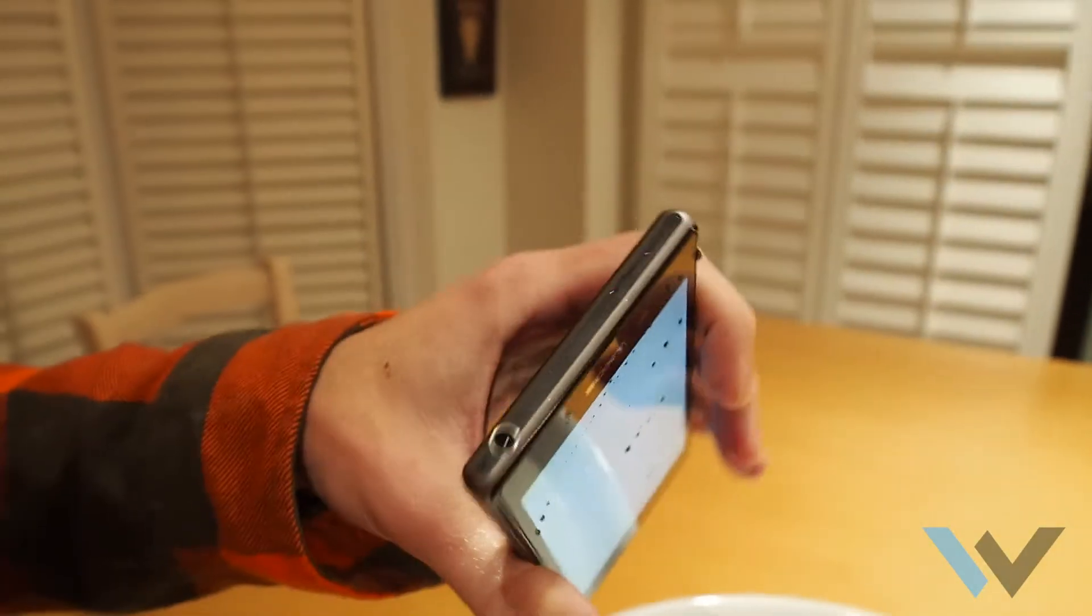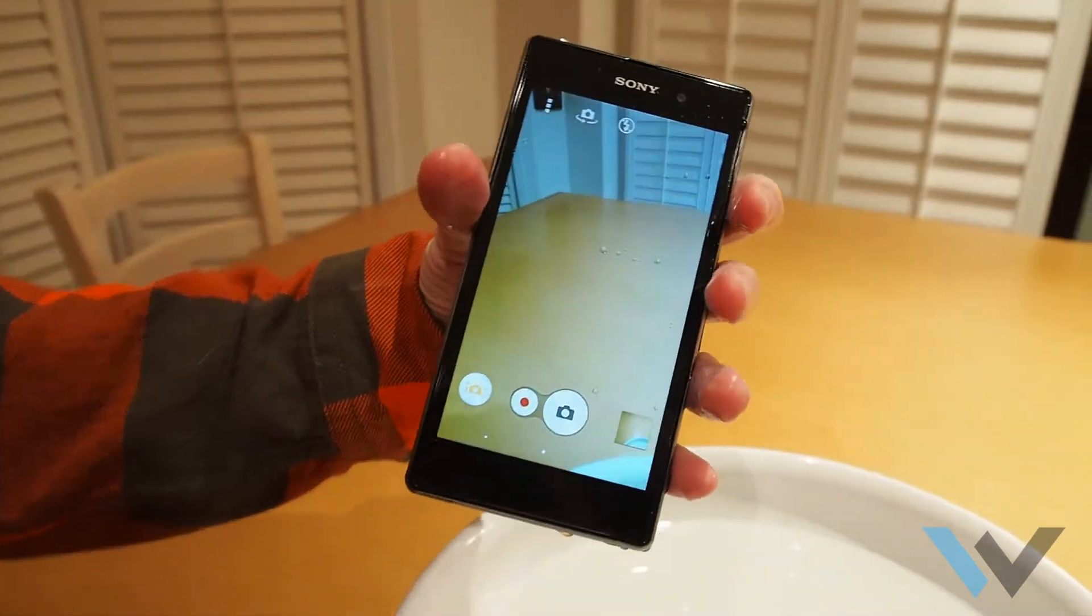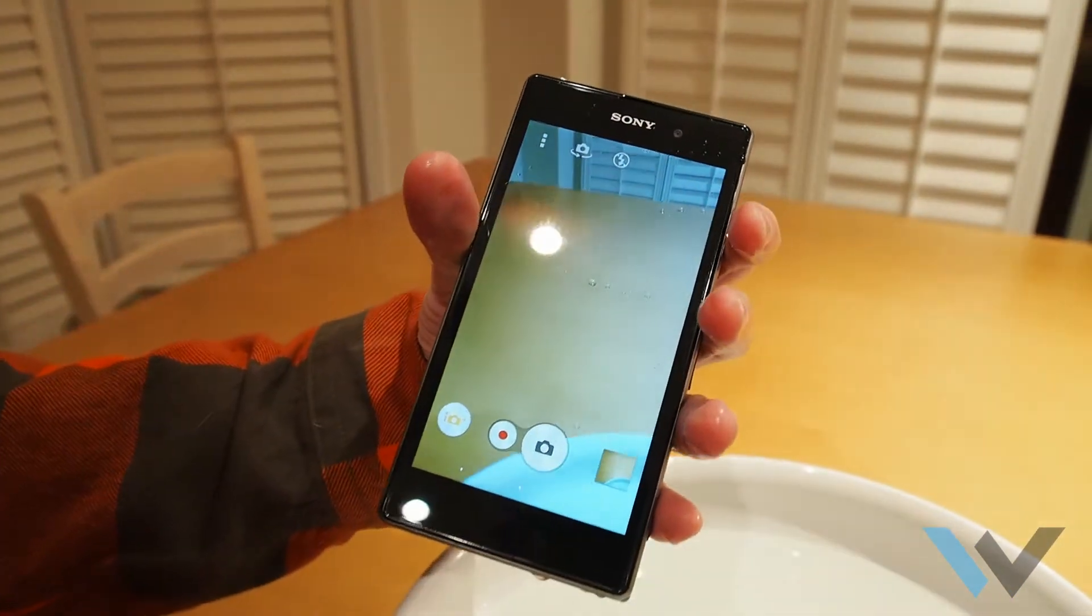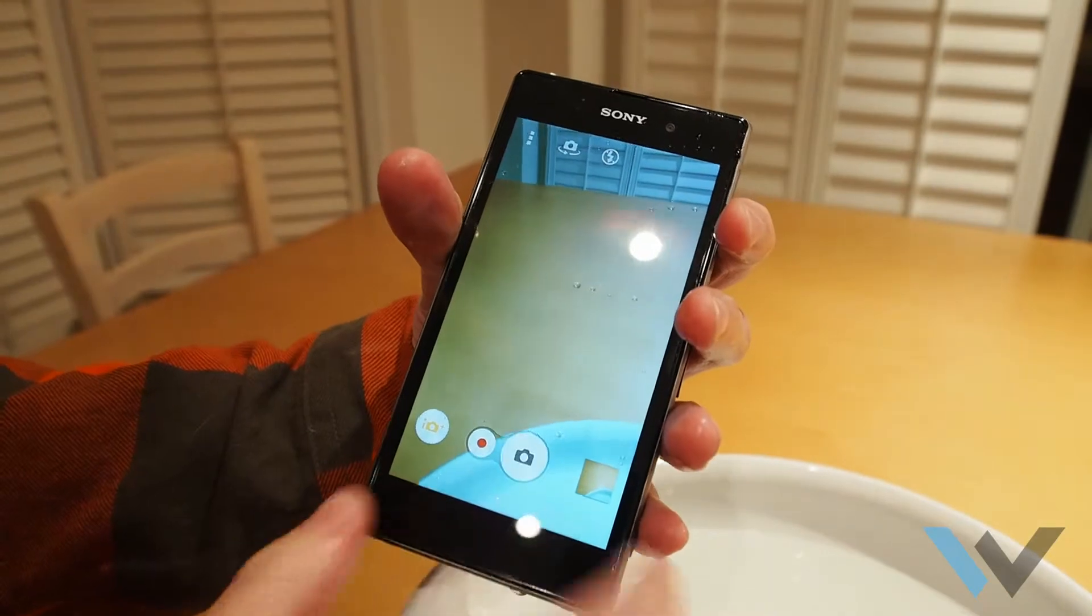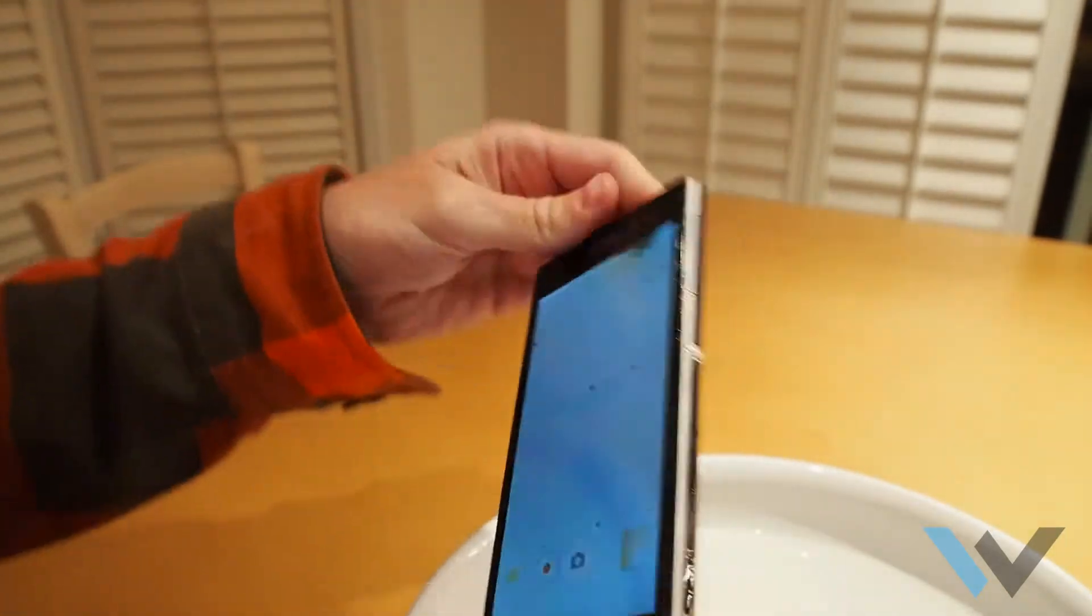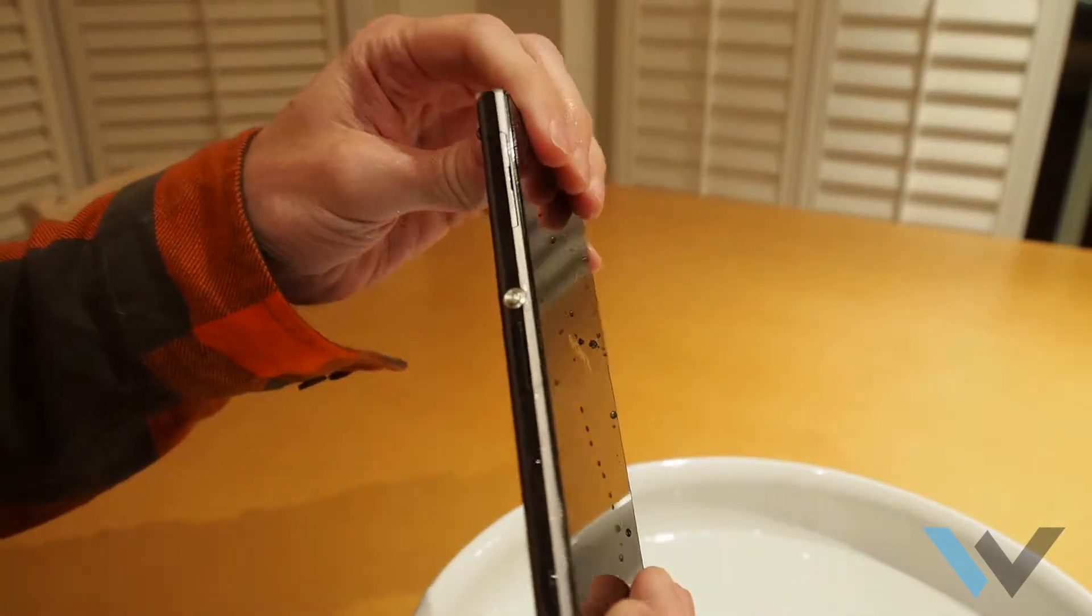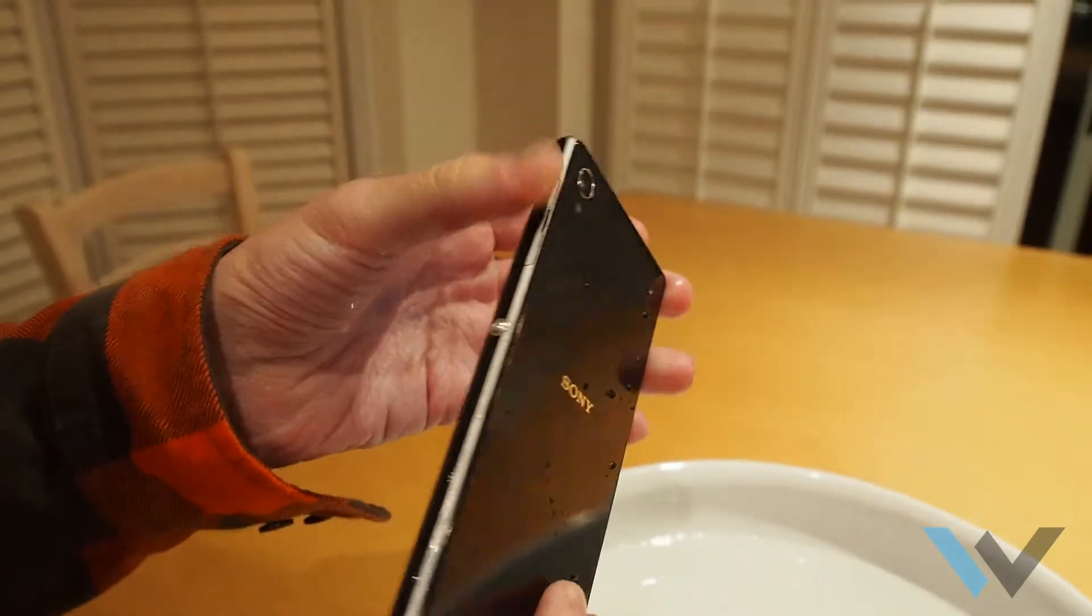Woof. That's crazy. Good job, Sony. That is going to make a lot of people very happy.